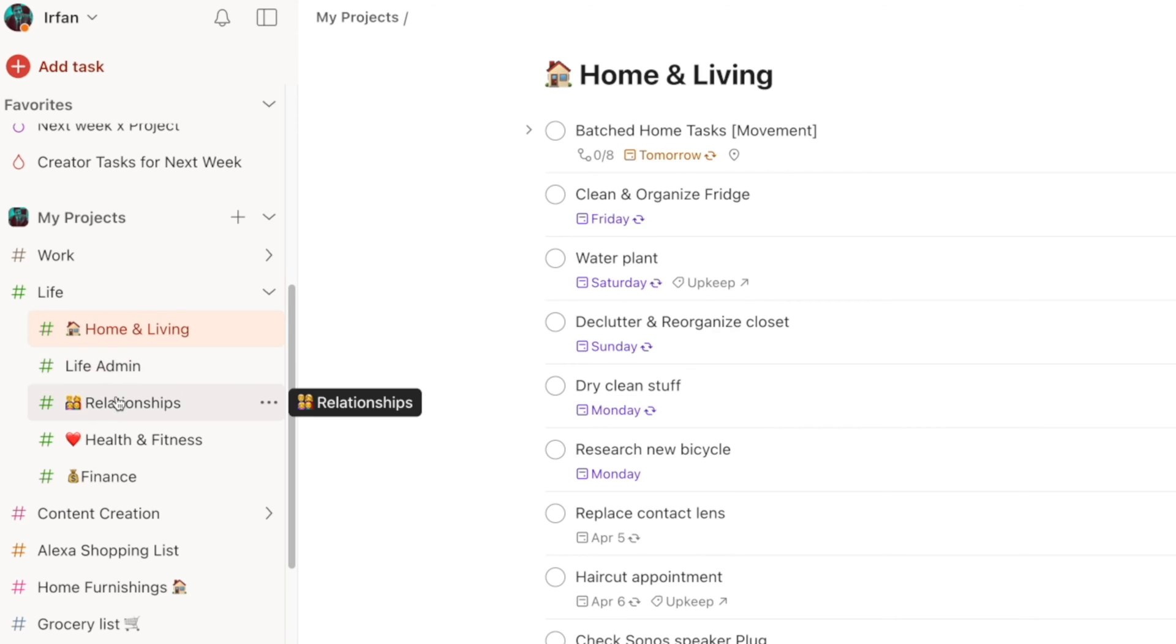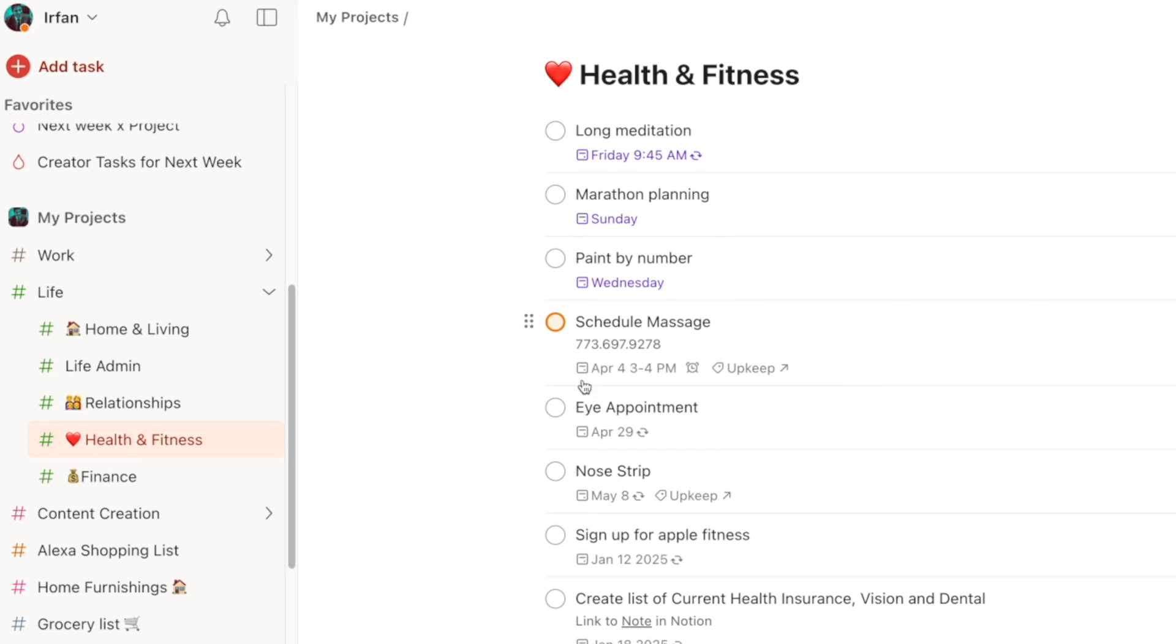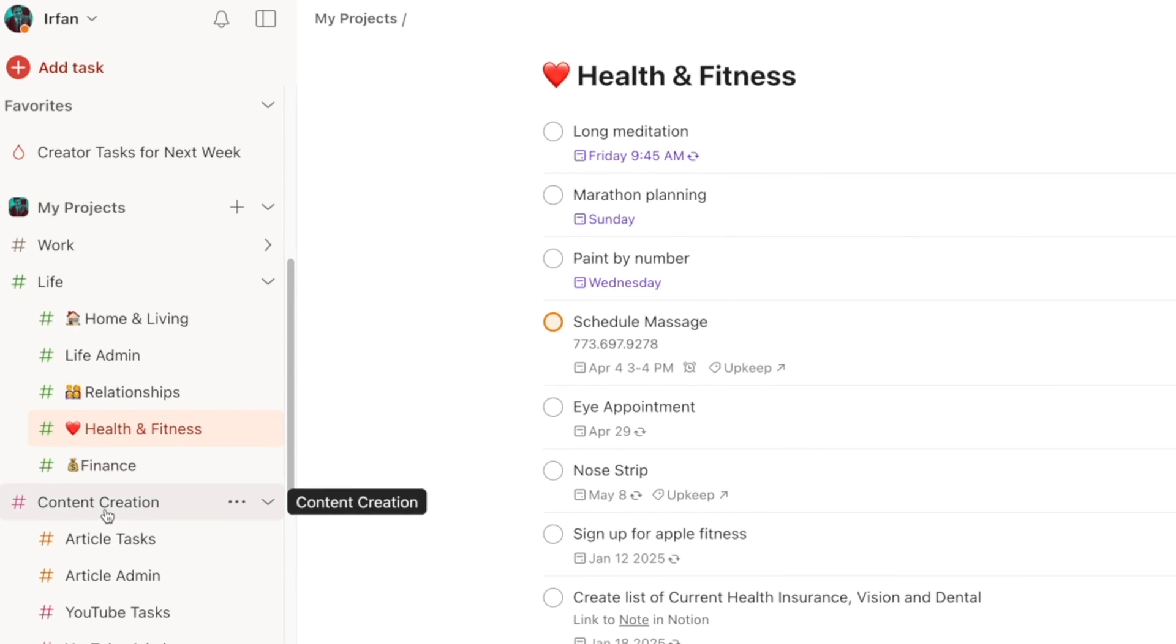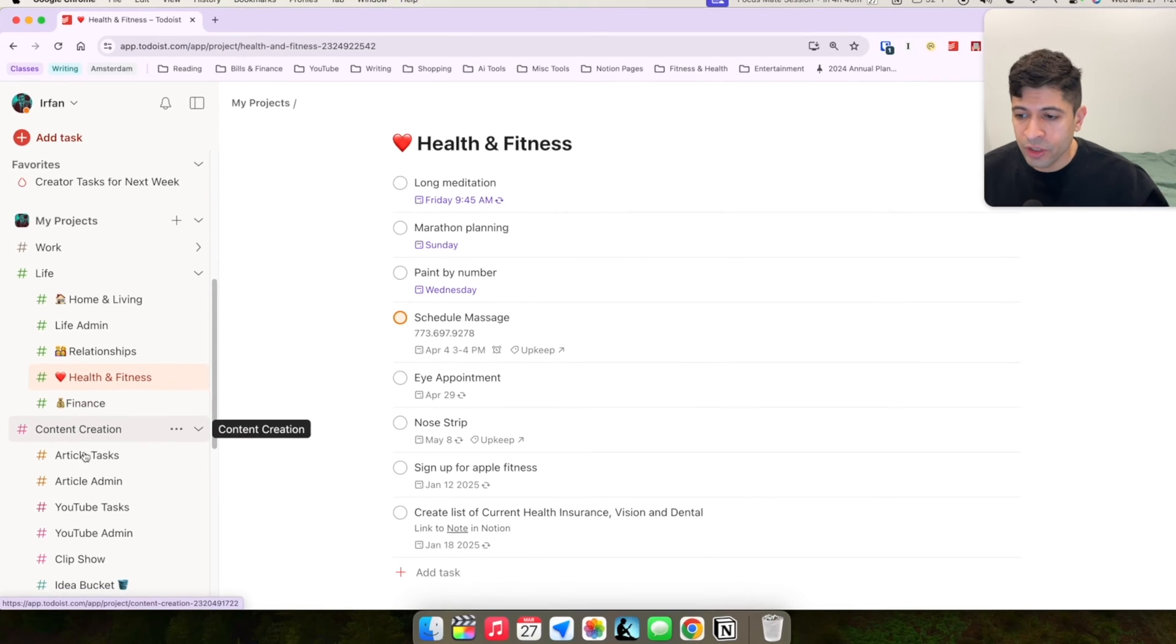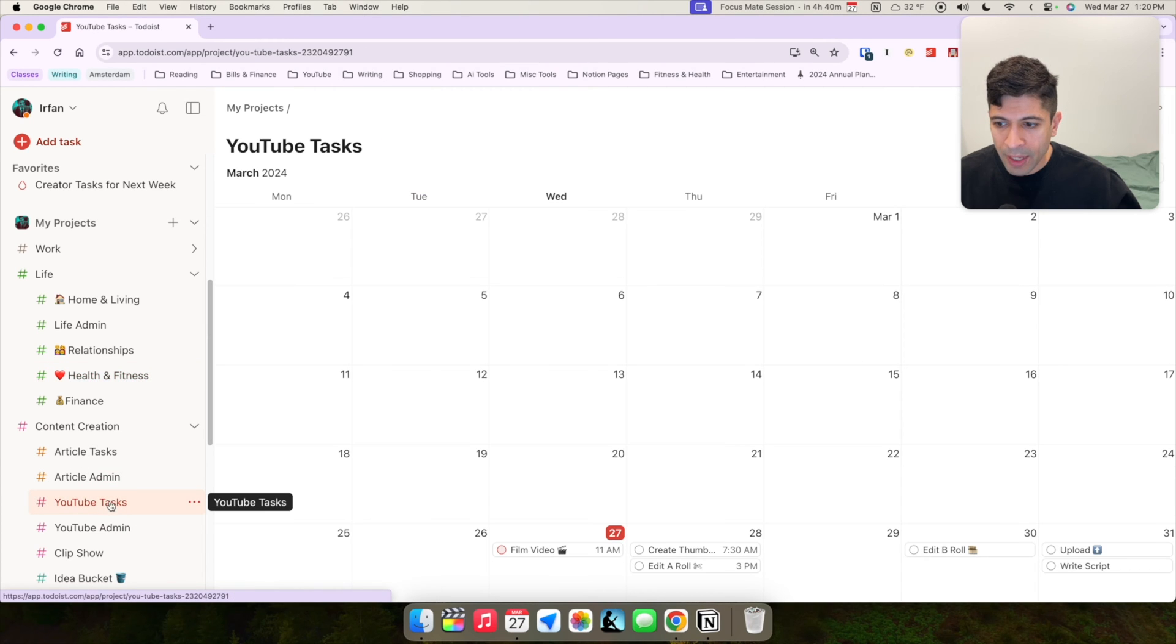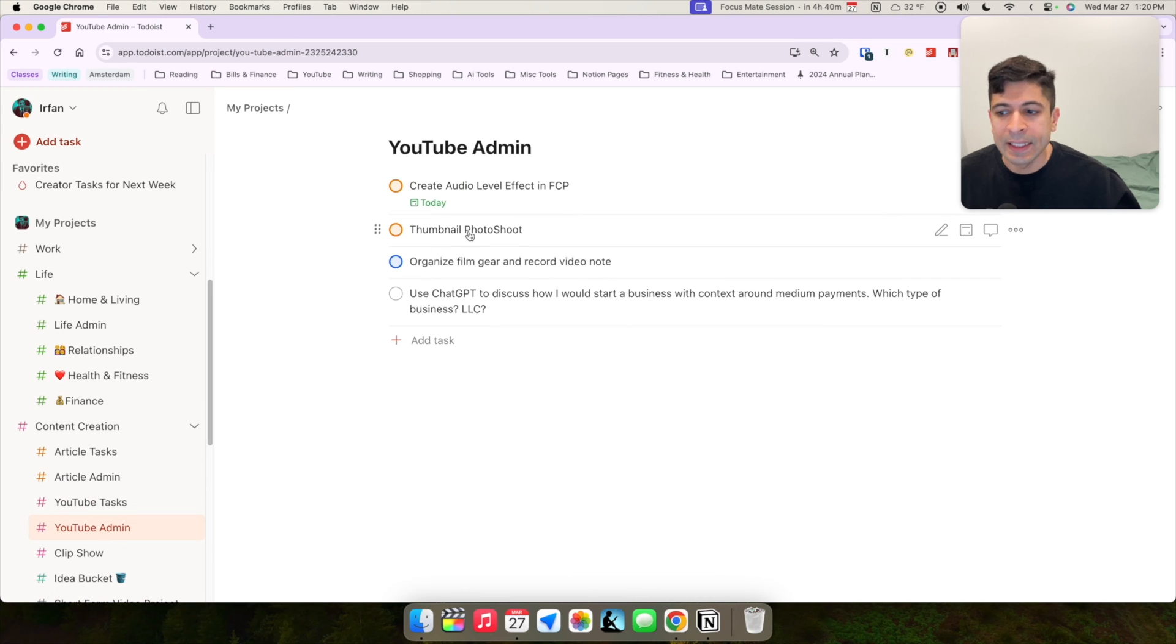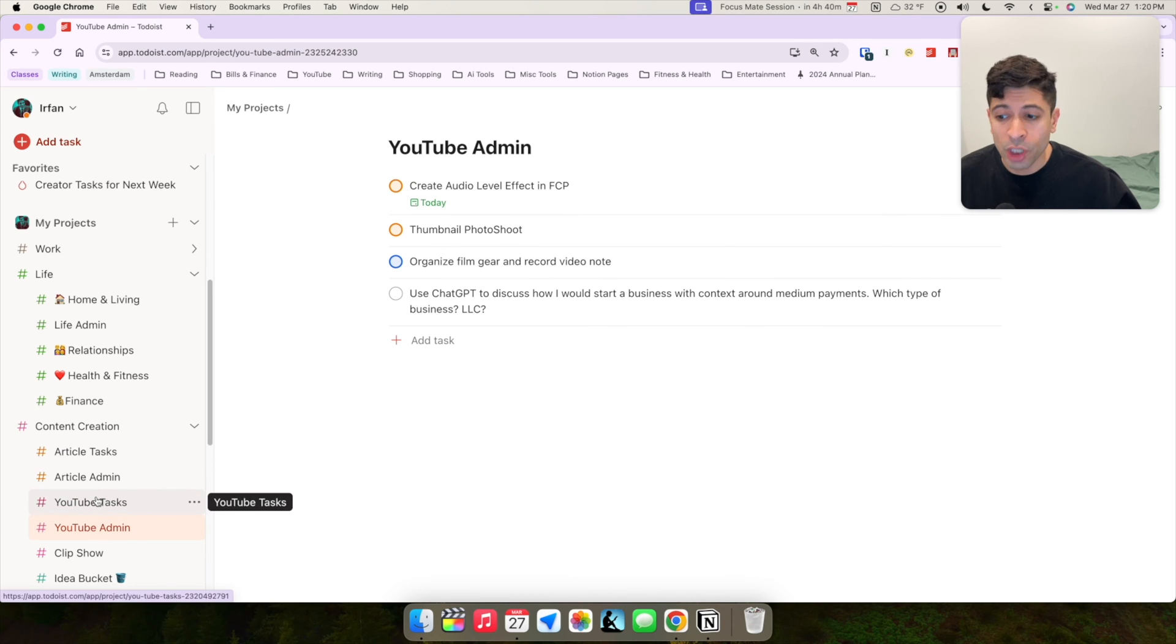I have life admin, relationships, health and fitness. Things like I do a long meditation every week, marathon planning, scheduling massage, things like that. So I like to put these into areas, content creation, which is things like creating videos like these. I have YouTube tasks that I have as projects, YouTube admin, which are additional things I need to get done that relate to the YouTube channel.